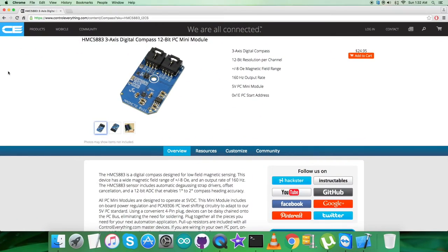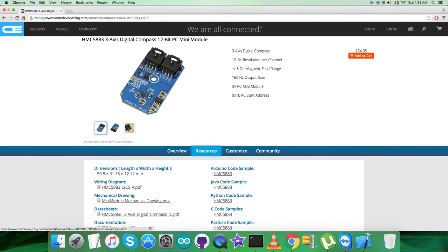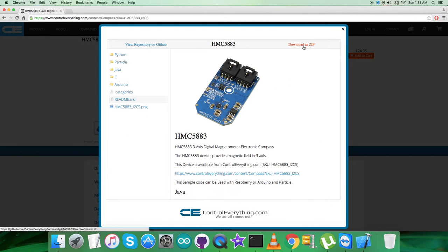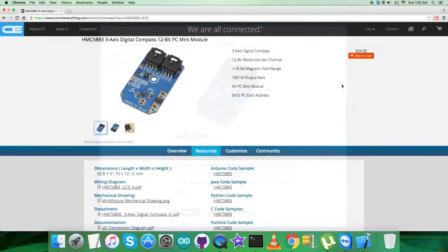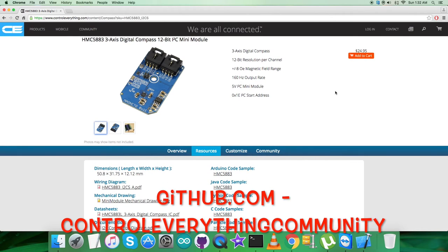In this video, I will be interfacing the digital compass HMC5883 with an Arduino Nano. We'll be requiring Arduino code, so under the Resources tab, click on Arduino code sample and download the code as a file. You can also have the code from github.com, the repository is controleverything community.